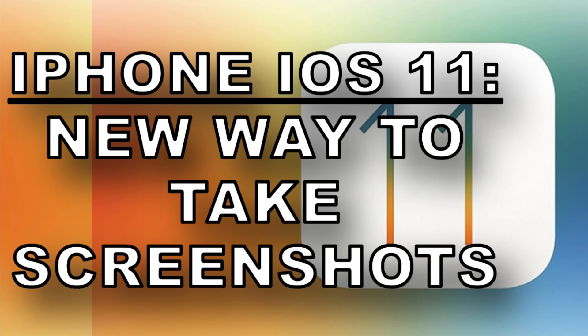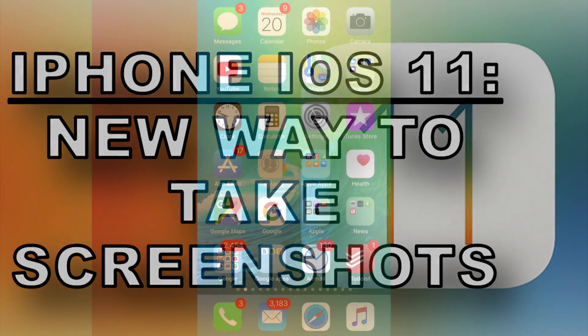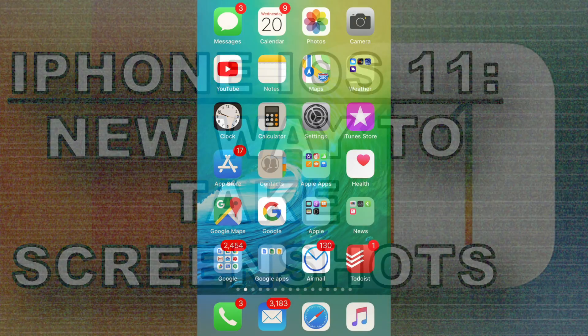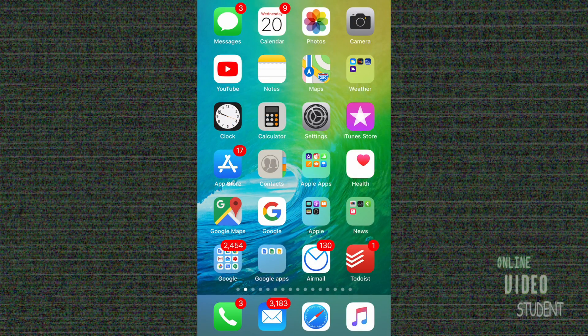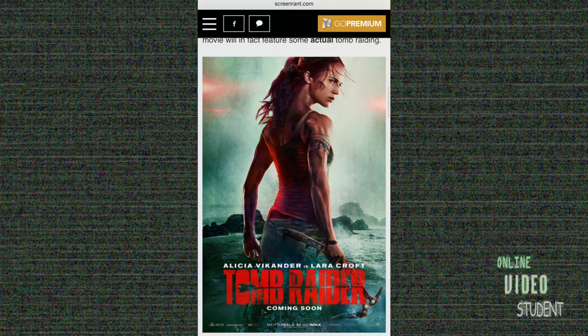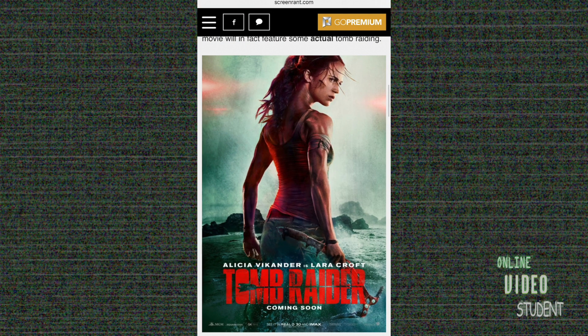Welcome back to Online Video Student. Today we're going to take a look at iOS 11. There's a lot of new features in it and a lot of things have changed. One of the things that's changed is how you can take screenshots.